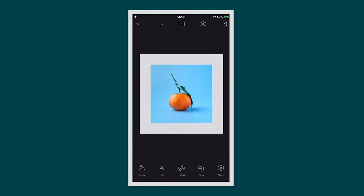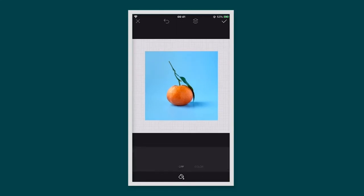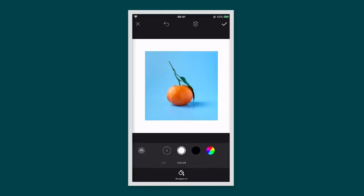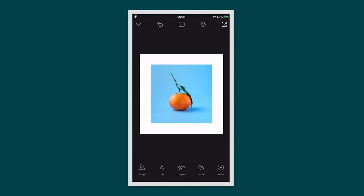If you'd like to change the background colour, tap on it, tap edit, tap colour and choose a colour.